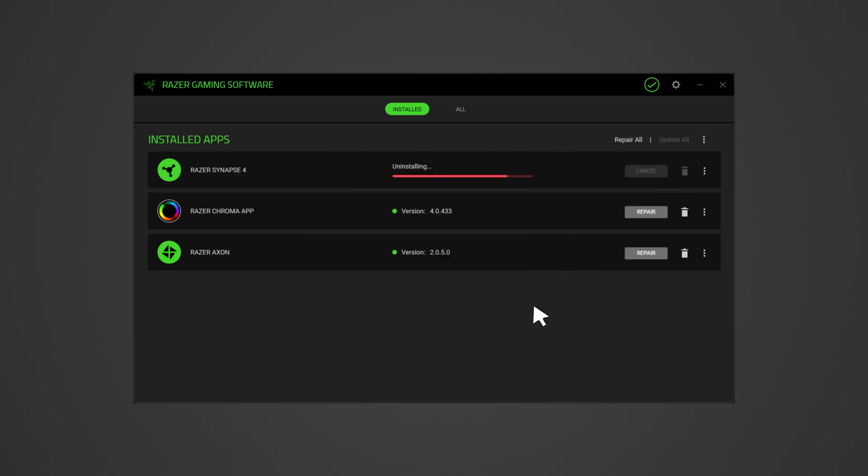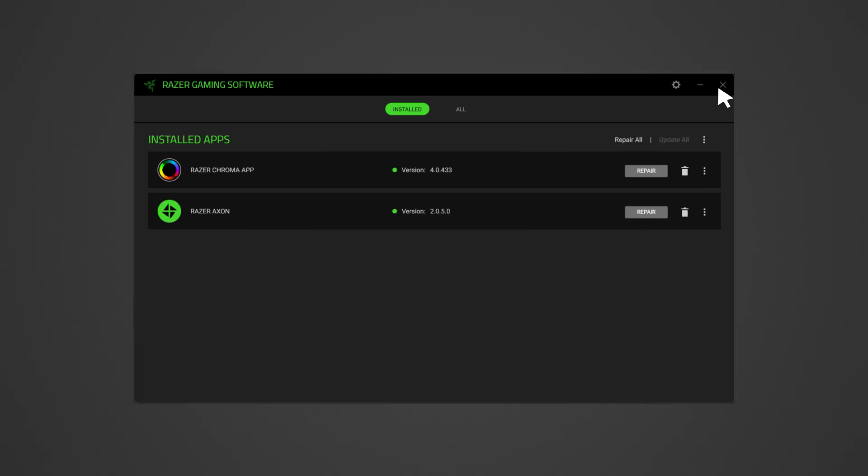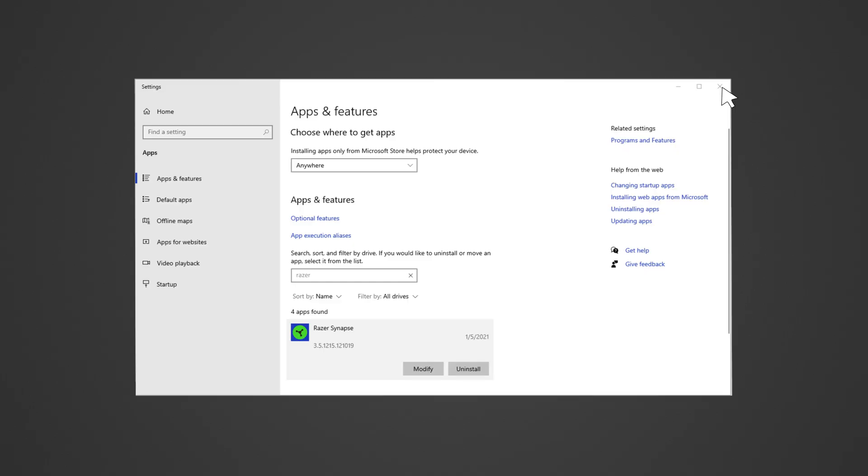Check the links in the description for detailed instructions on reinstalling Razer Synapse on Windows and additional resources to address keyboard spamming issues.